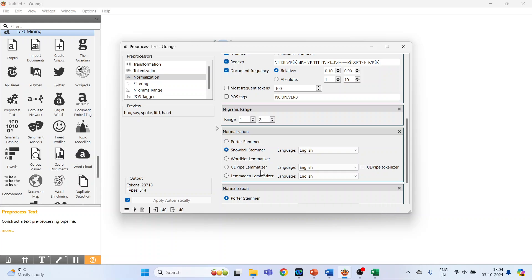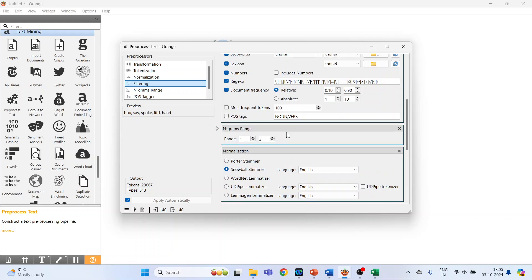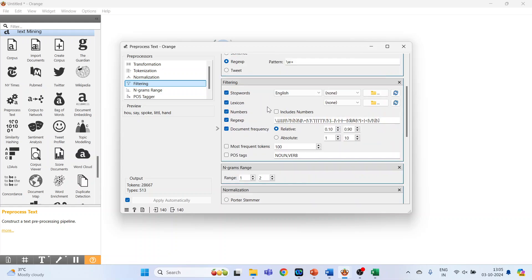Filtering, so double click on it. Filtering we have already discussed. Specify the stop words, make sure English is on.